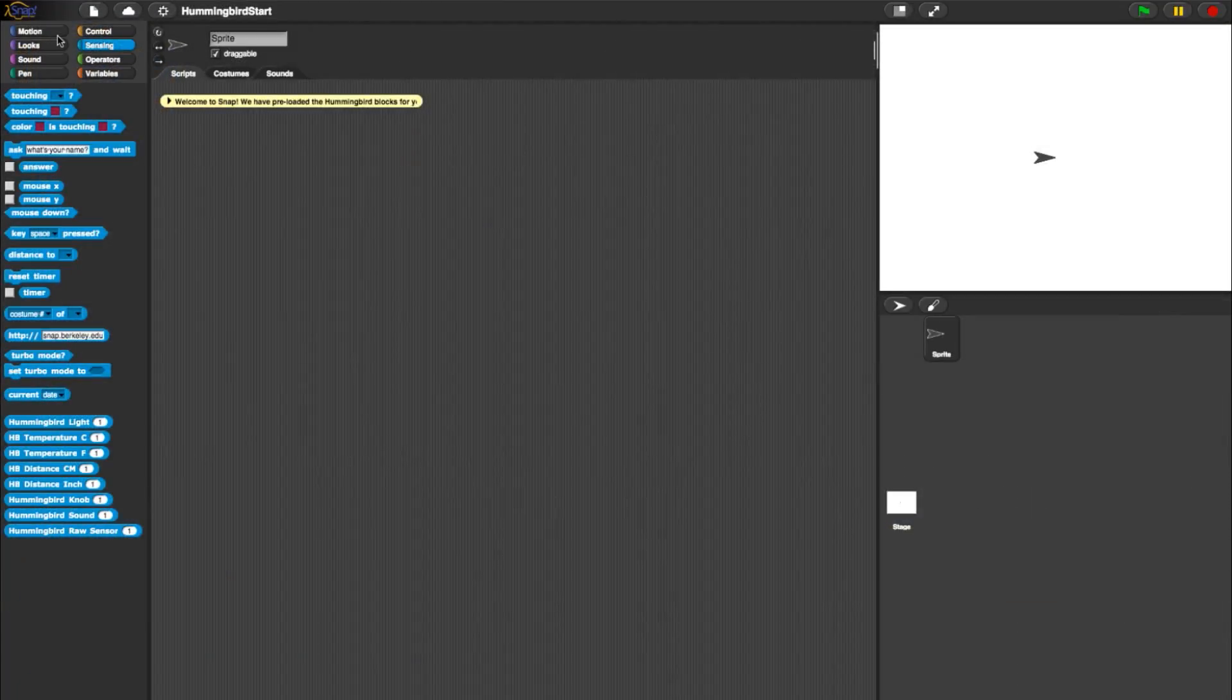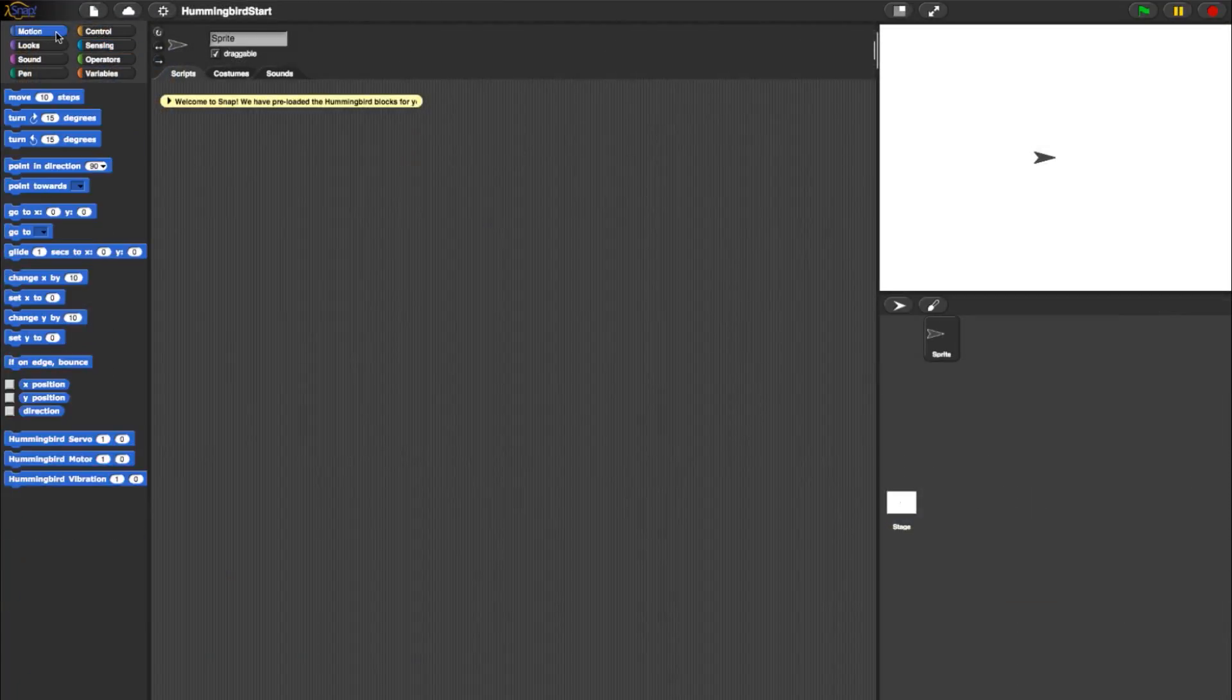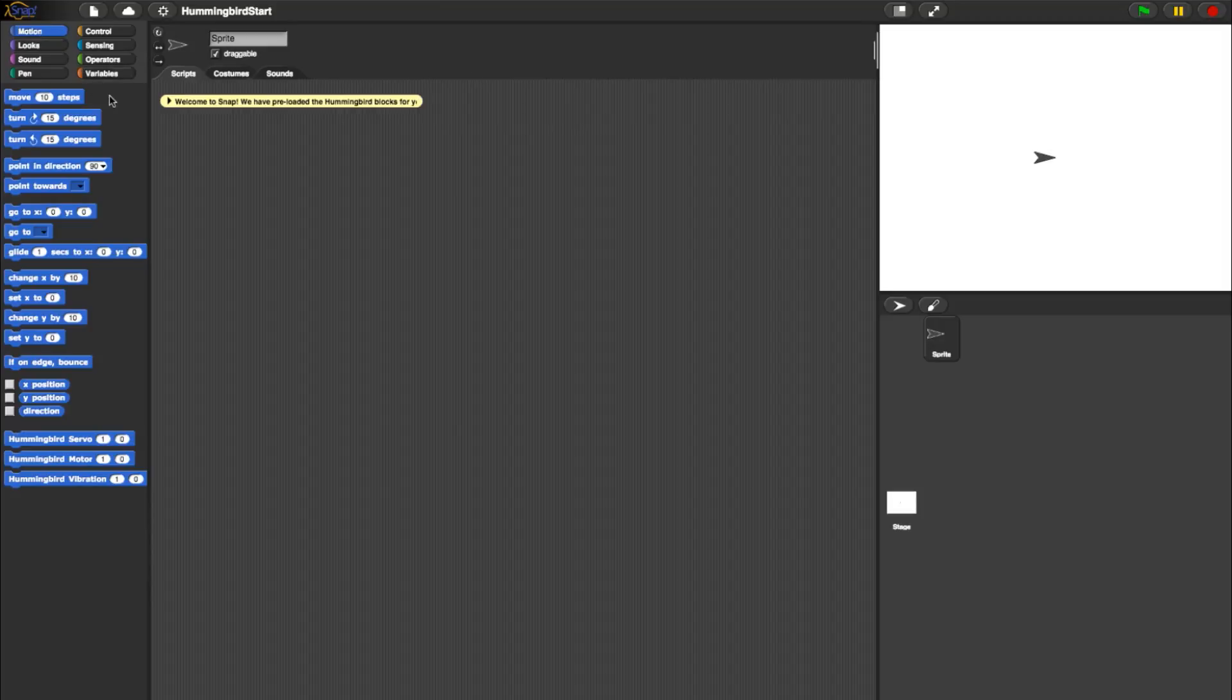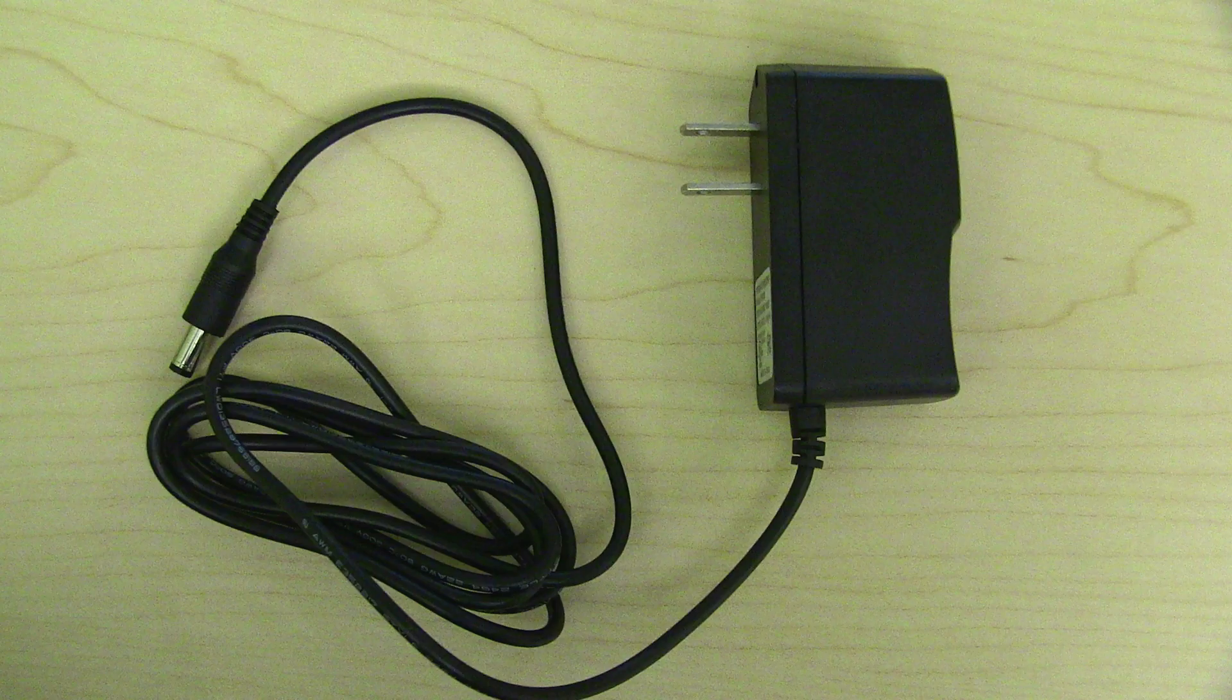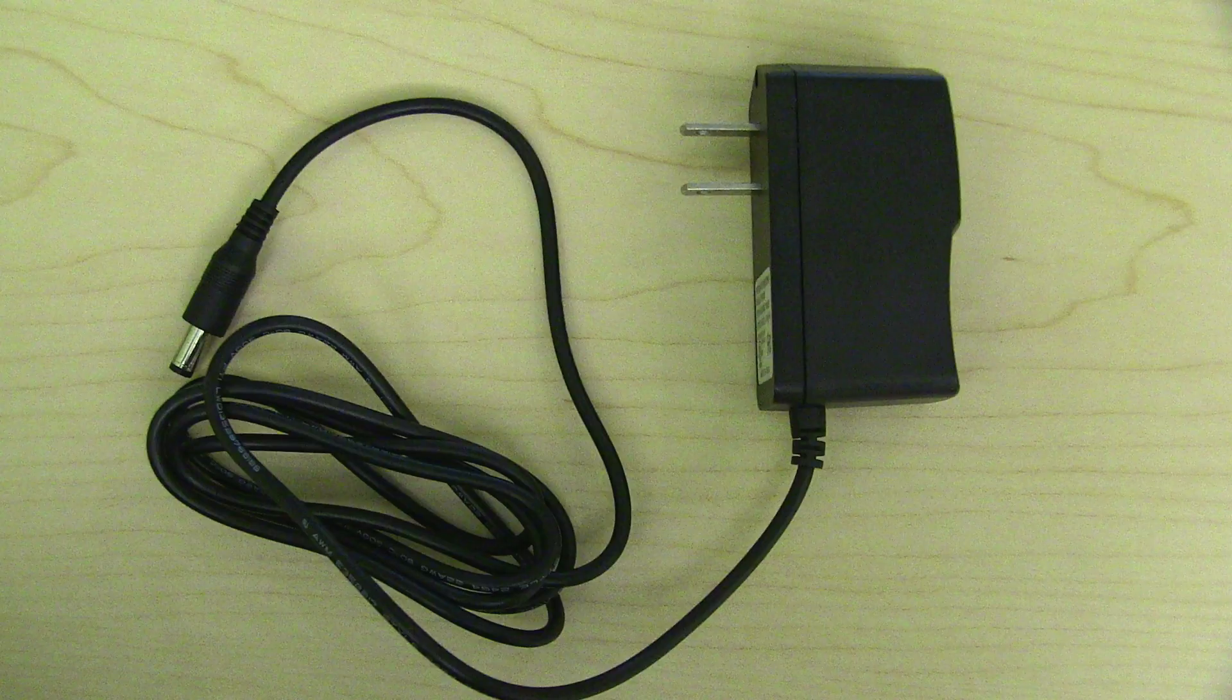In the Motion category, let's check out the blocks for servos and gear motors. To use these, make sure your power cable is plugged into a power source.